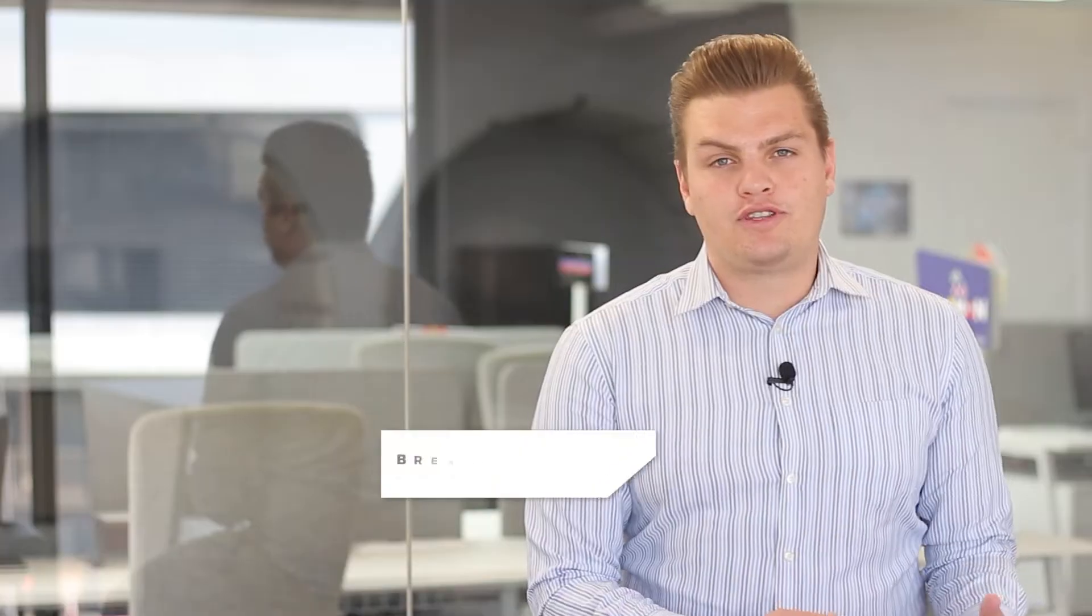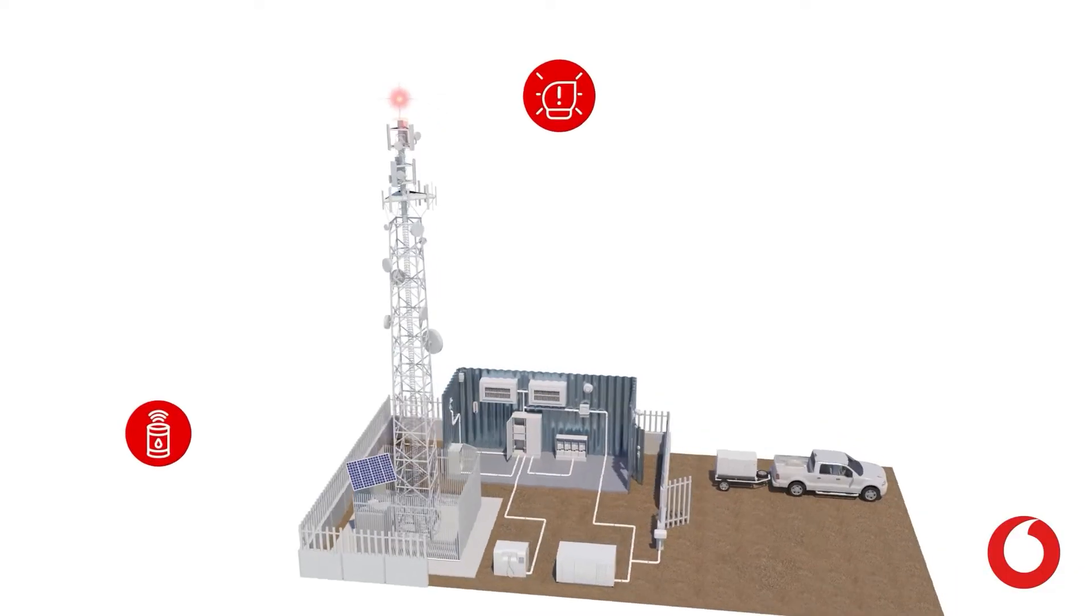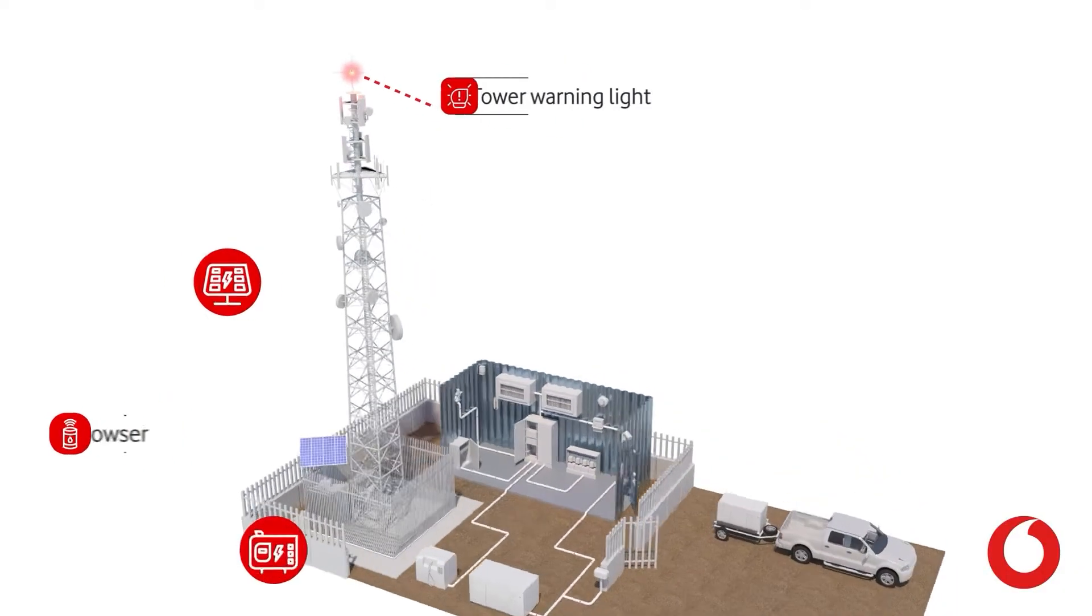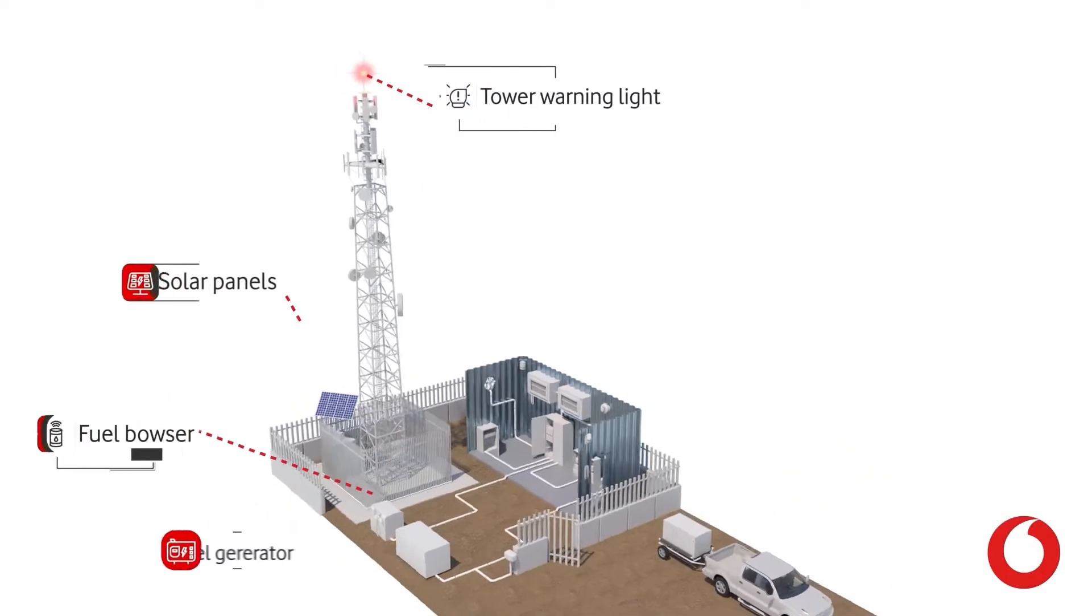Whether you're an MNO or a TowerCo, your challenges are more or less the same in the passive environment. You'd like to reduce your energy and carbon emissions.